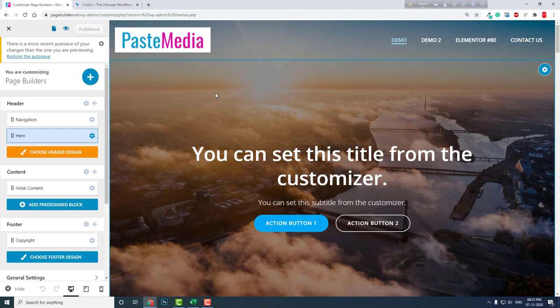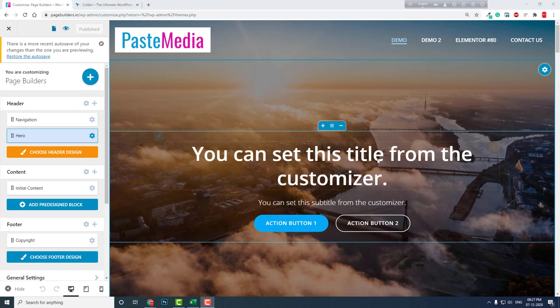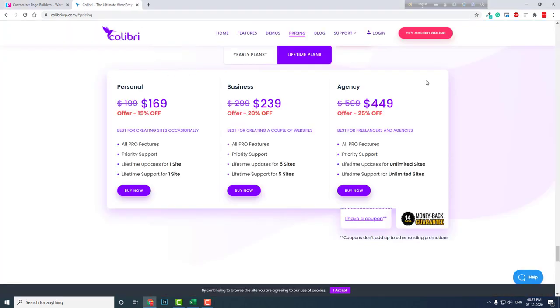But if you are a user of other page builders like Elementor, then I don't suggest you migrate and learn this new page builder. There is nothing much about this page builder that you cannot find in Elementor or Brizzy or Oxygen or Divi. So it is limited. All the features you can find in this page builder, you will find in other page builders.